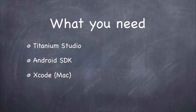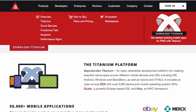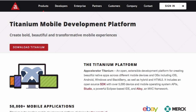Now what you need is Titanium Studio — it's basically the IDE, the desktop environment to create apps — and also you need the Android SDK and Xcode if you're using a Mac to create iPhone and iPad apps. This is the official website for Accelerator Titanium, and in my next video I will be showing you how to create an account, download Titanium Studio, and install the Android SDK and Xcode, which includes the Mac SDK.